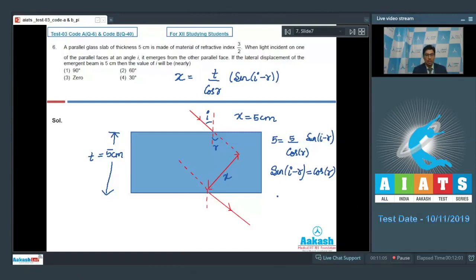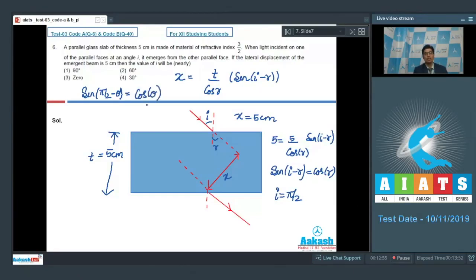This is possible only when the angle of incidence i is equal to π/2, because we know that sin(π/2 − θ) = cos θ. Therefore, the angle of incidence for this particular case should be π/2 or 90 degrees, and the correct answer is option number 1.